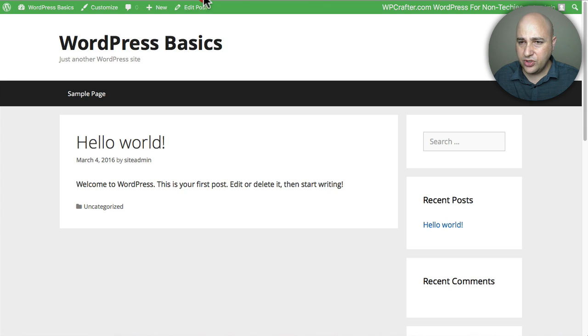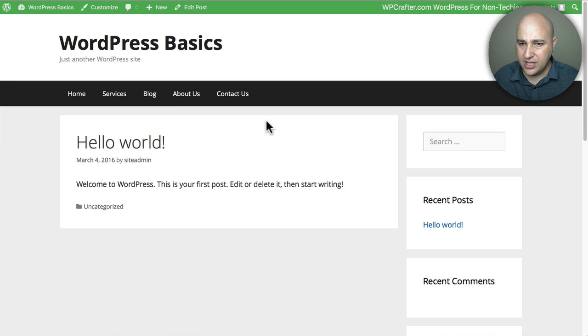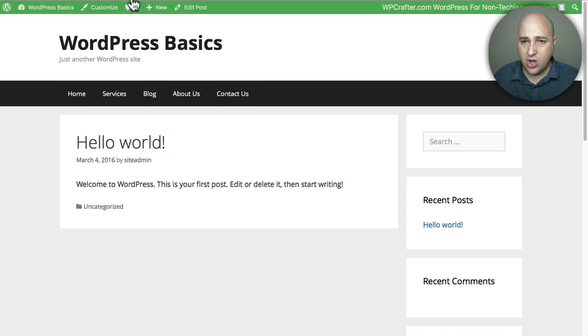So now I'm going to go to the front end of my website. You can see here's my menu area. I'm going to go ahead and click on Refresh and now we have those different menu items that I put in there and that's pretty much all there is to it.